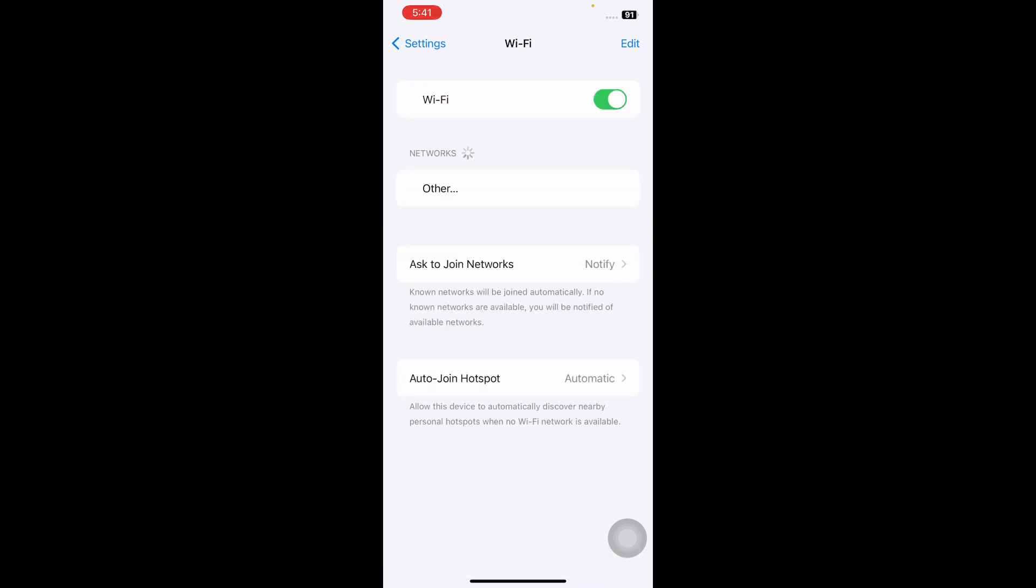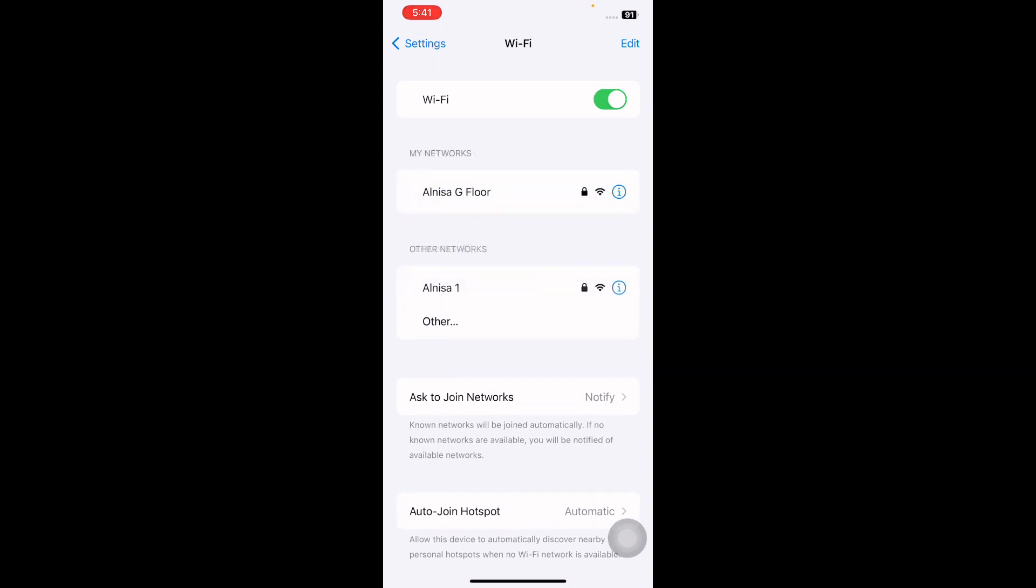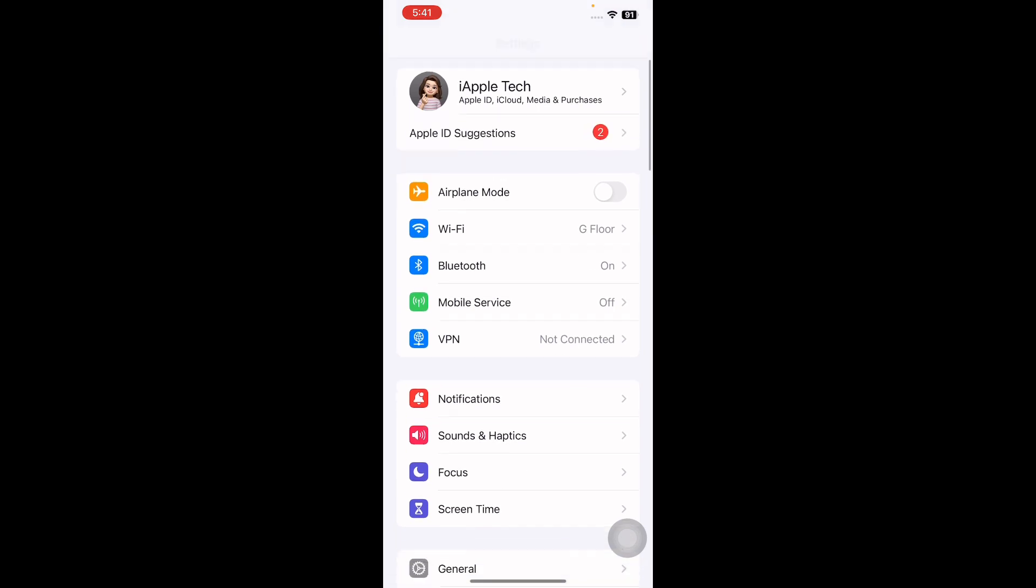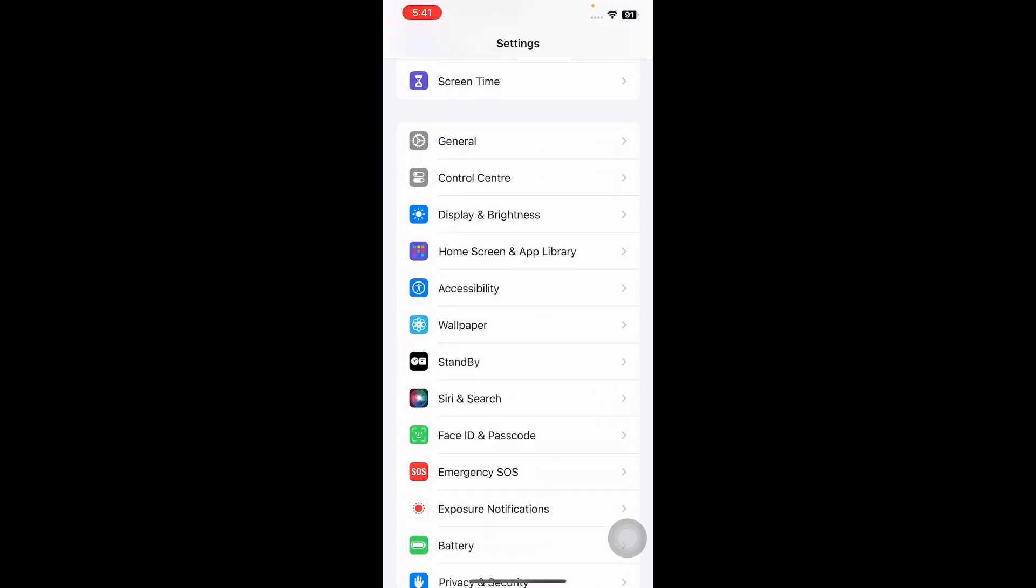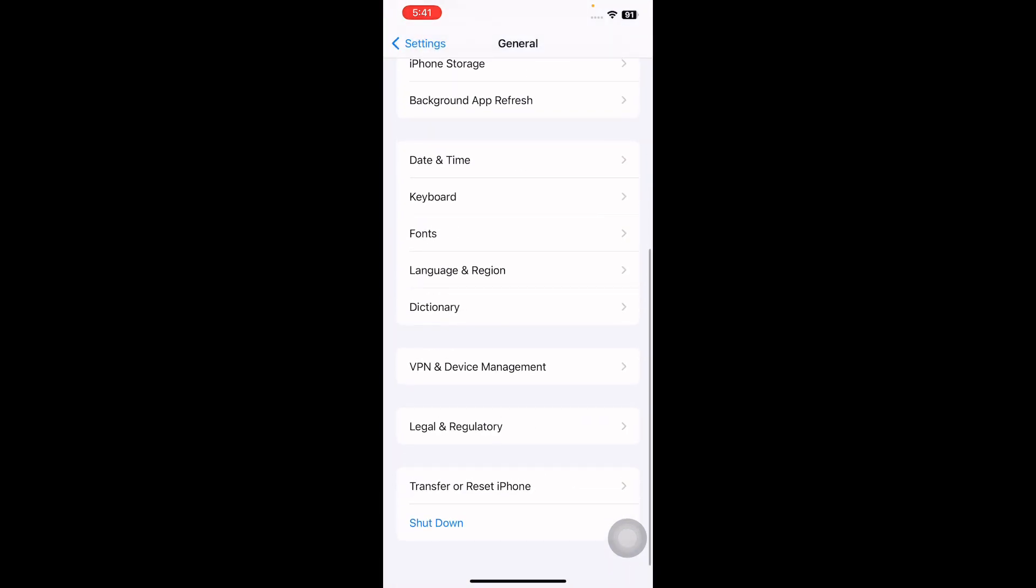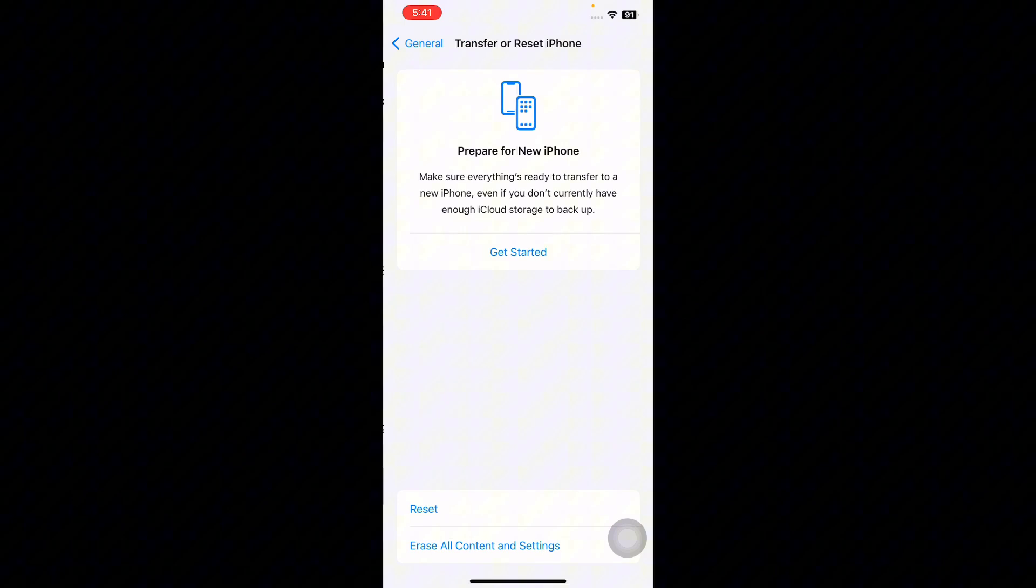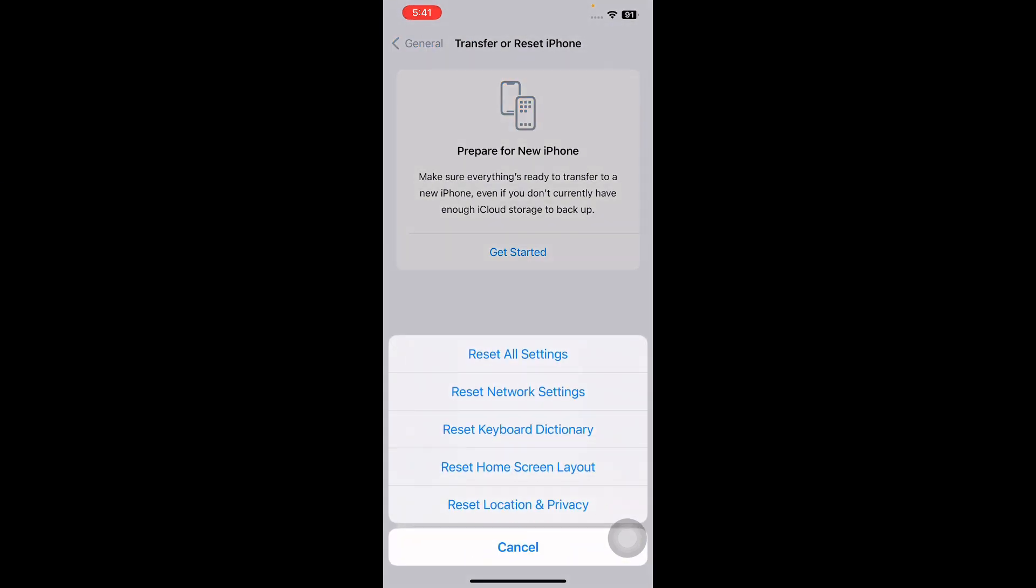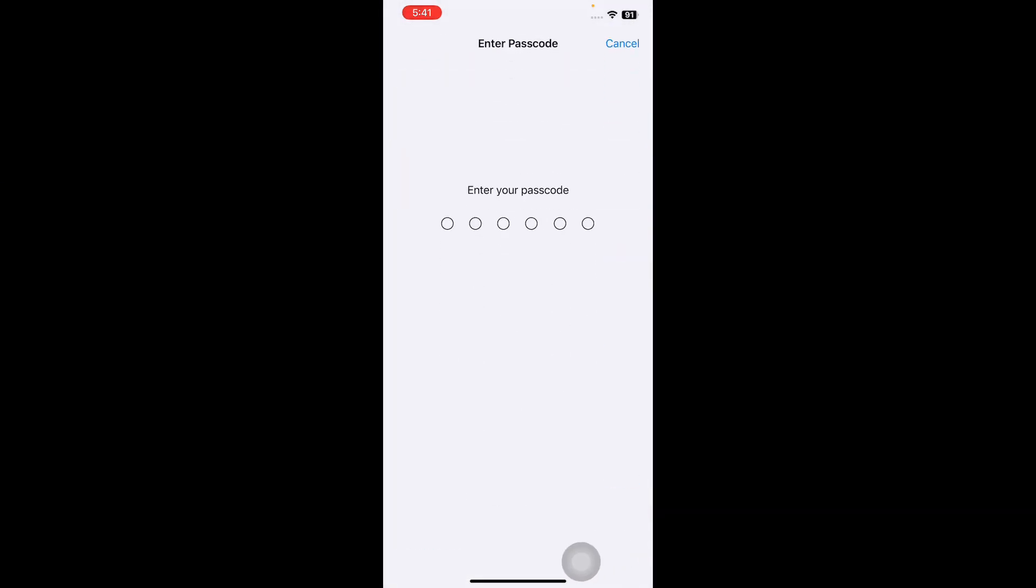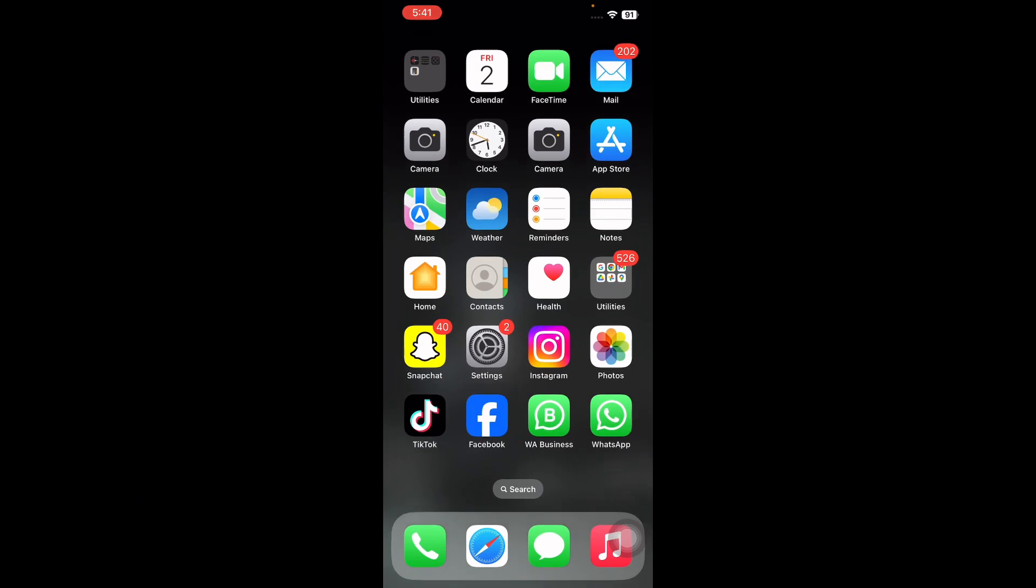The next step is reset network settings. For this, open Settings, scroll down and then tap on General. Scroll down to the bottom and then tap on Transfer or Reset iPhone. Next, tap on Reset and then tap on Reset Network Settings. It might ask you to enter your passcode, so enter your passcode and follow the on-screen instruction to reset network settings and you are done.